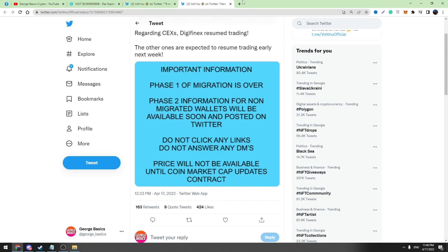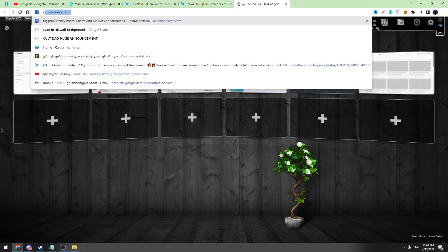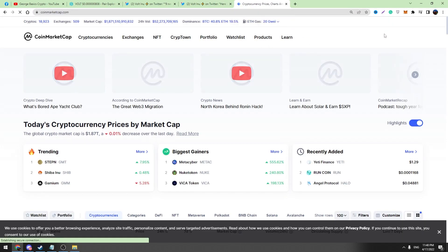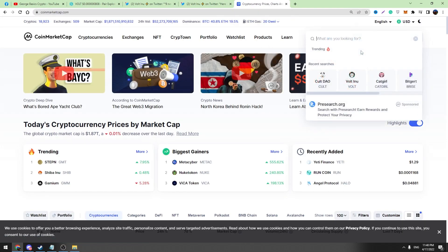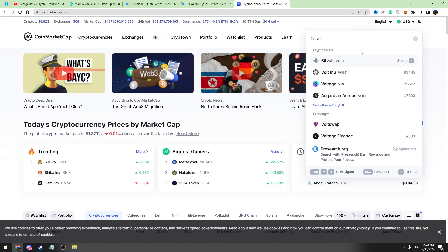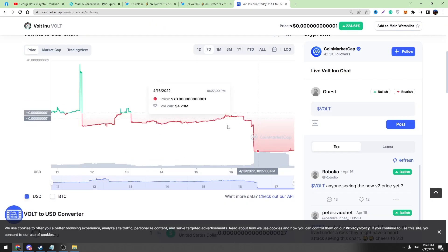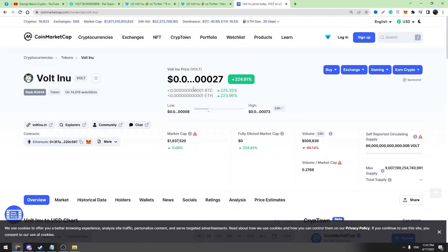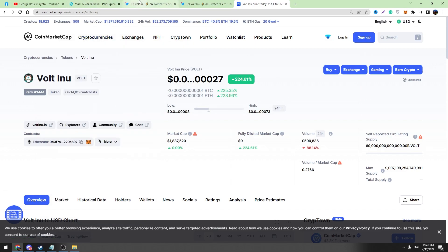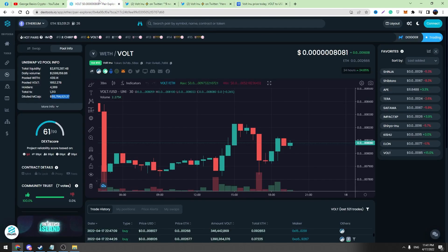Now let's check if CoinMarketCap updated the contract. I don't know, we are waiting for this. No, they did not update the contract yet. So we are waiting for this contract update. And after that moment, we will see the updated price in Trust Wallet.